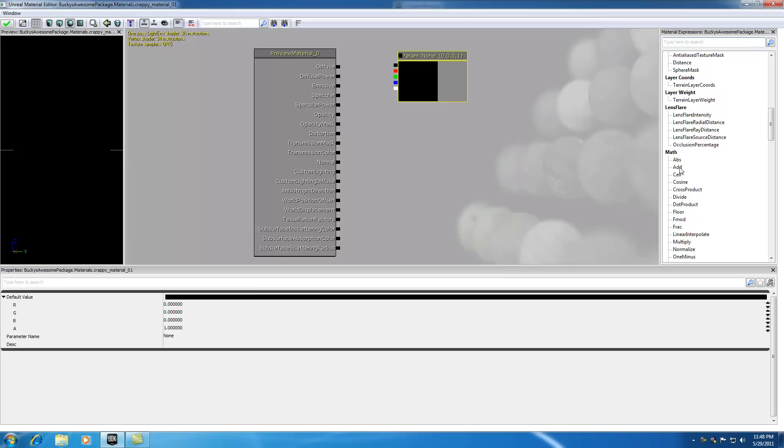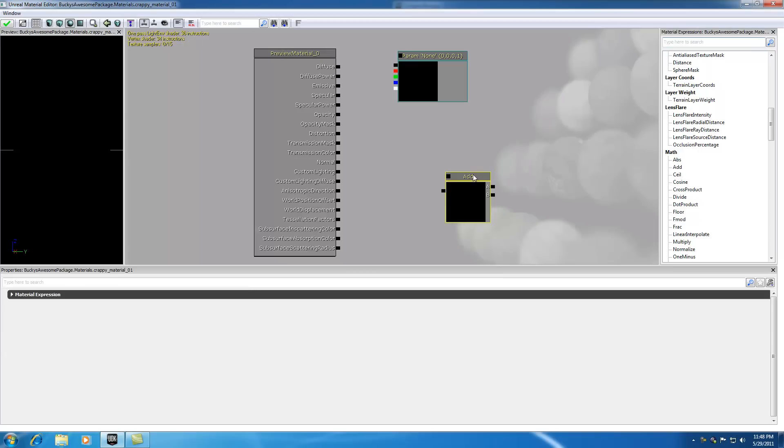For example, it might be easier to see if I drag this add method out here. The add method or add function takes two numbers, aka input from A and B, and it outputs one number. Simple enough. Pretty cool, huh? That might be a little more clear to see but we don't want that in this tutorial.